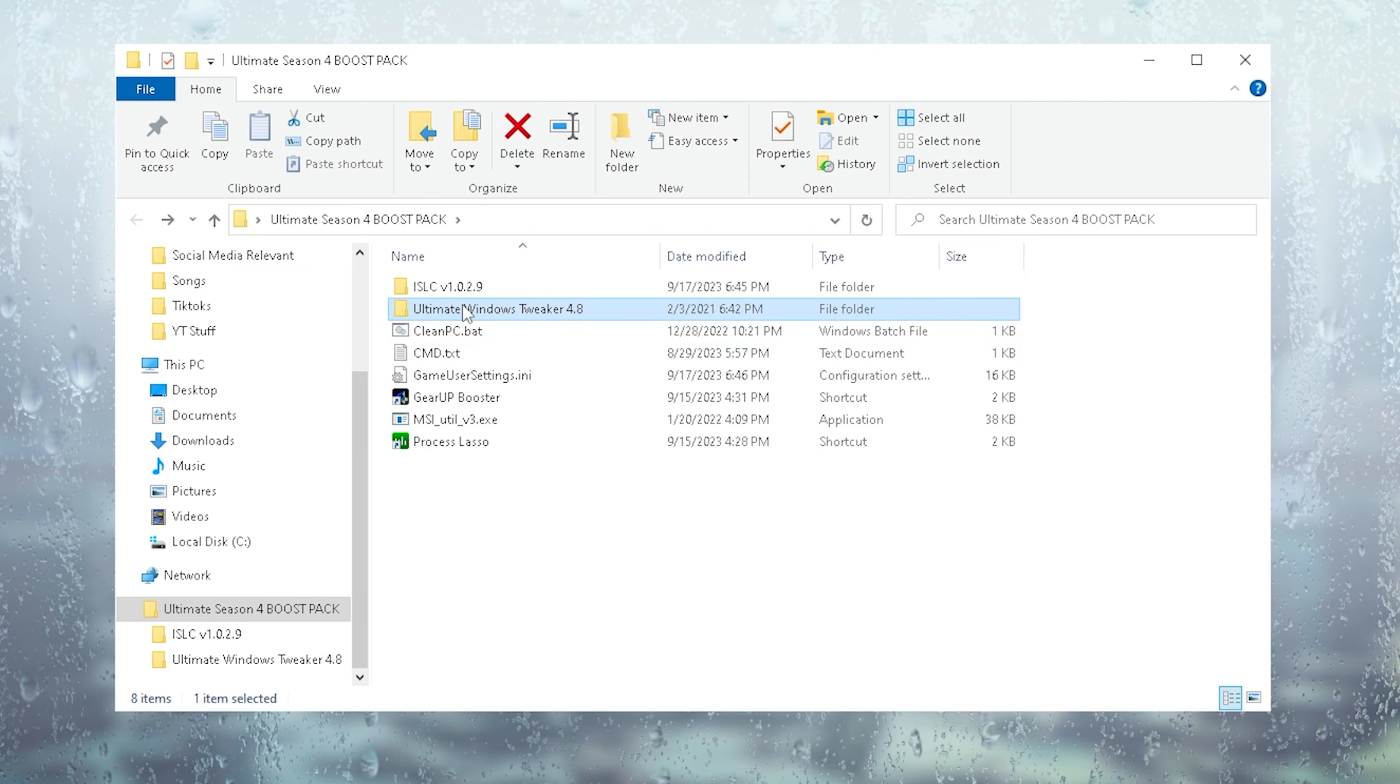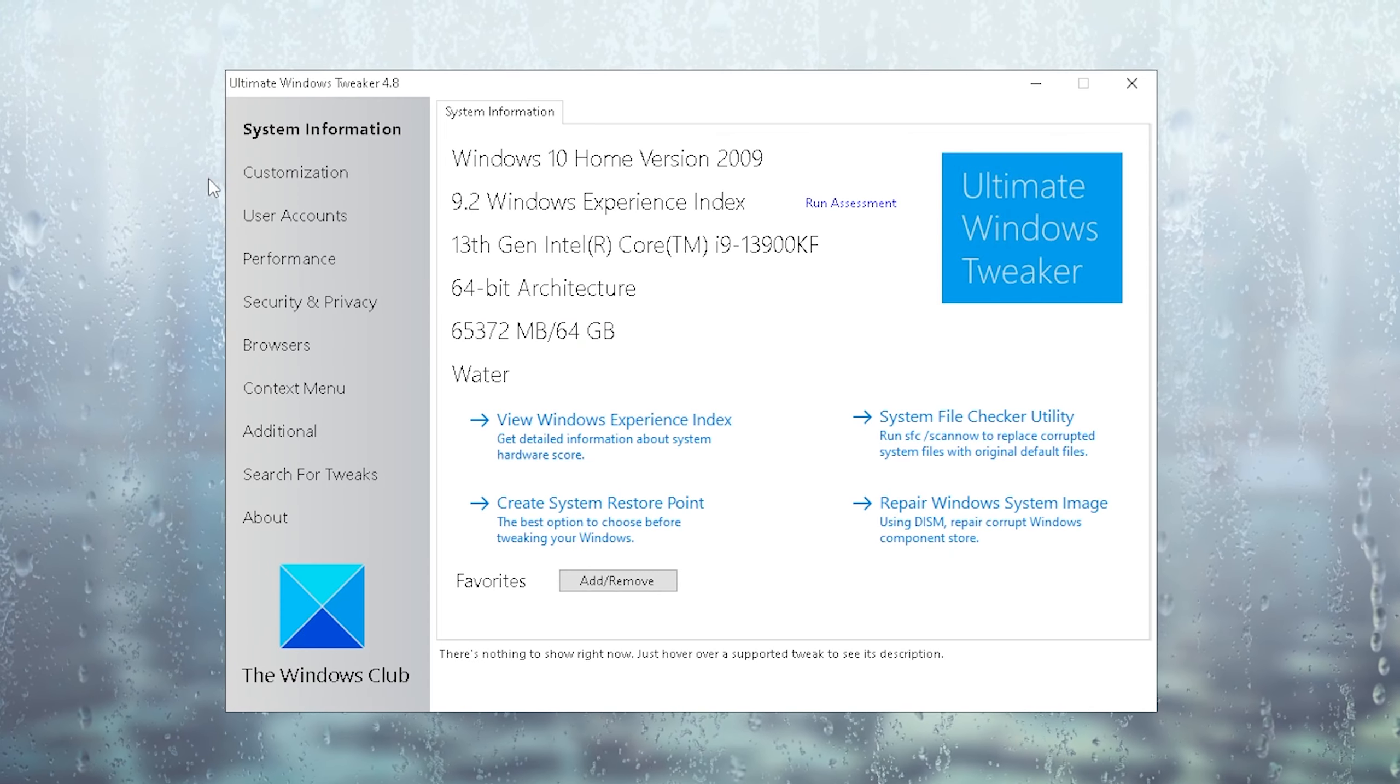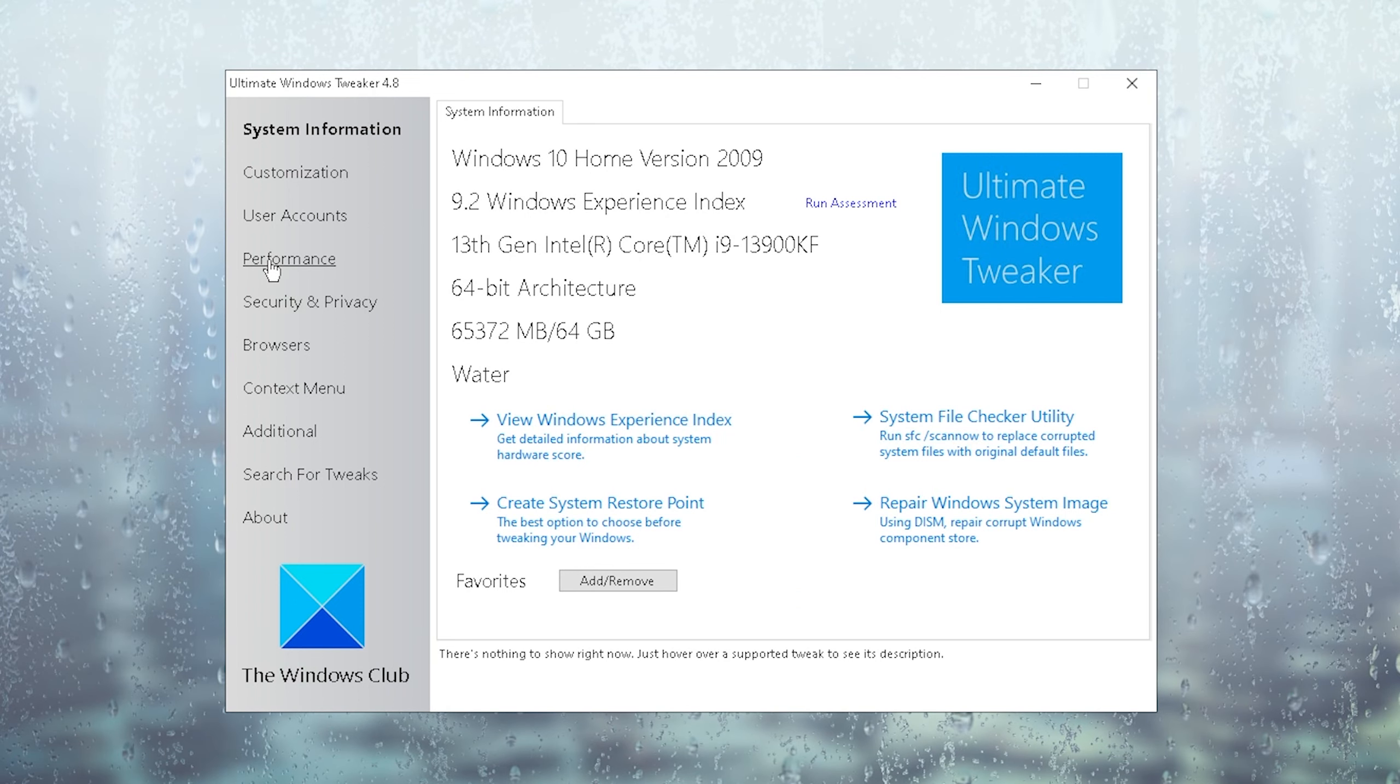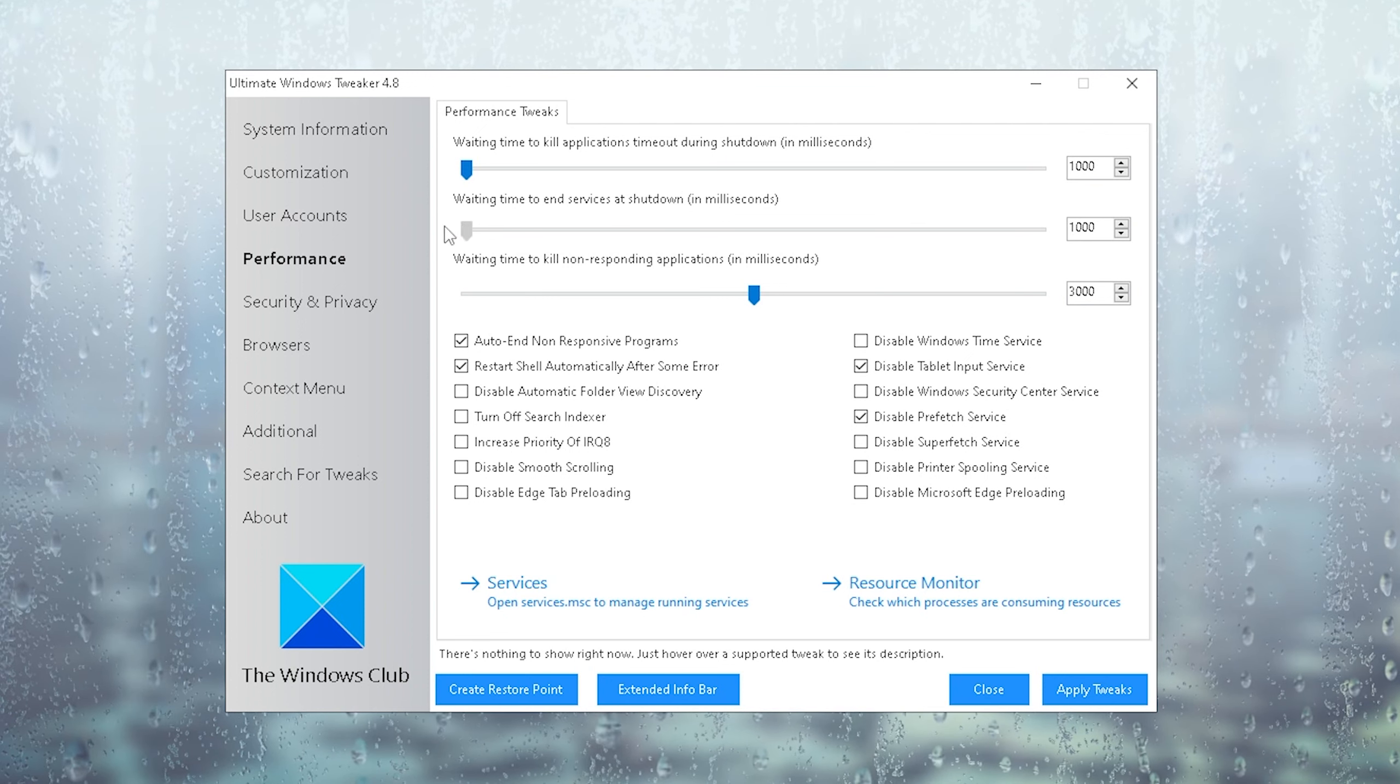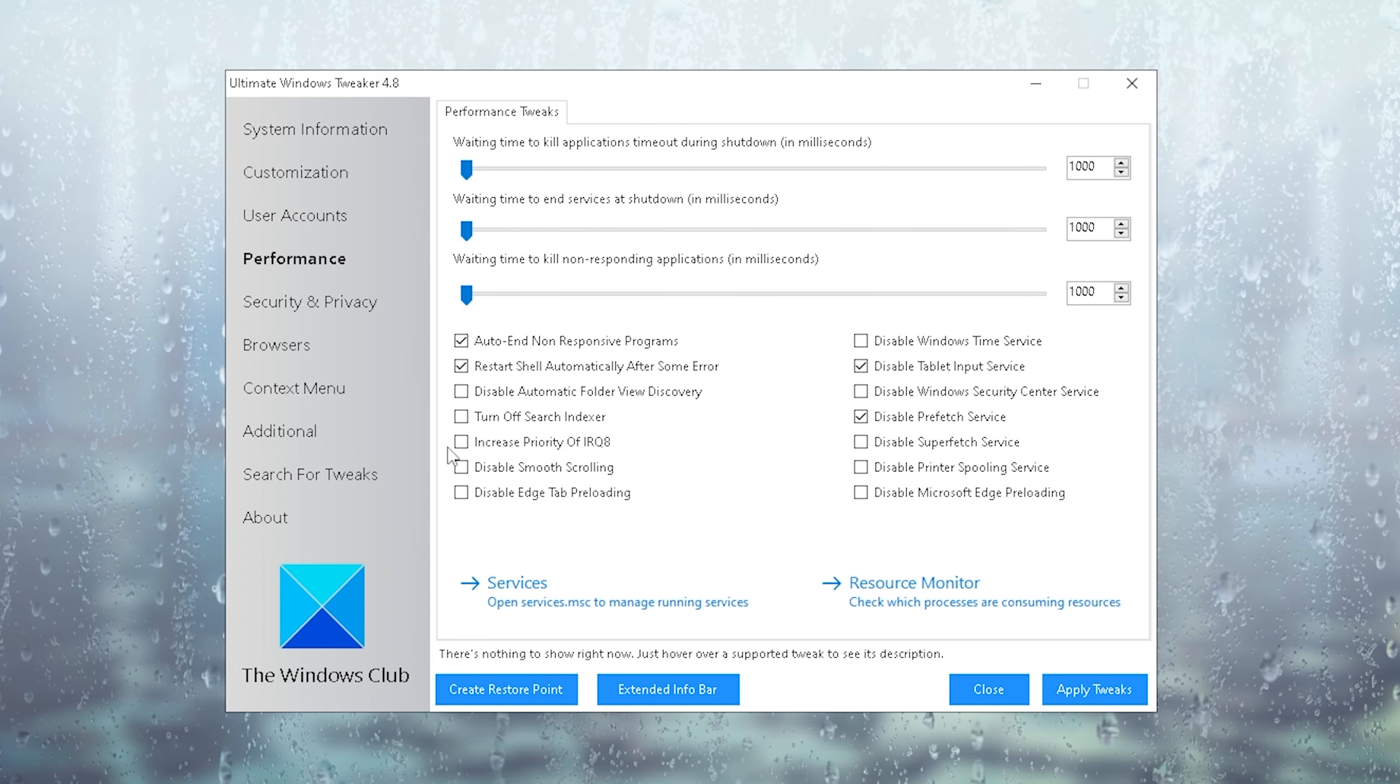Next up, we're going to take a look at the Ultimate Windows Tweaker version 4.8. Once we're in the tool, you can see all the basic system info, but what we actually want to focus on is performance. In the first place, you're going to make sure that you drag all of these all the way to the left side and copy all of my settings.